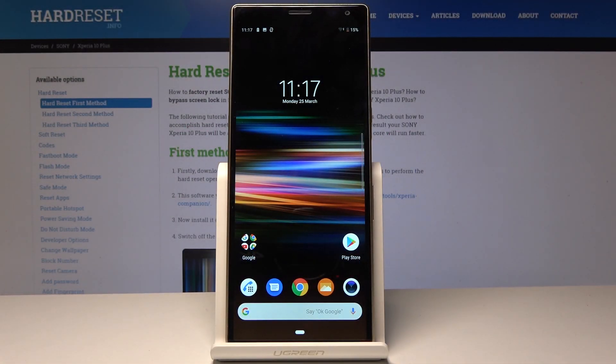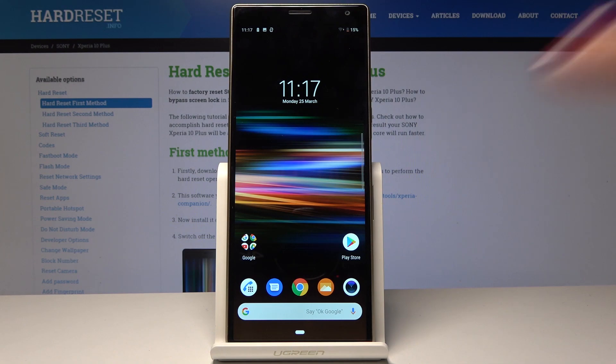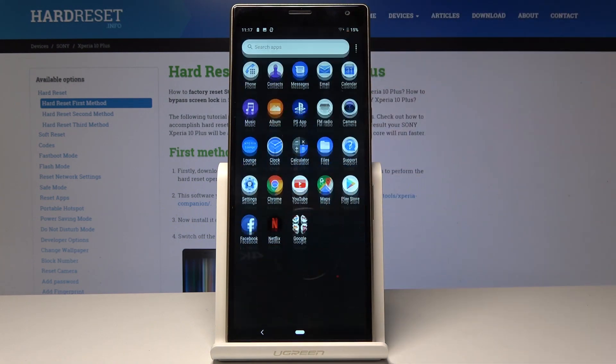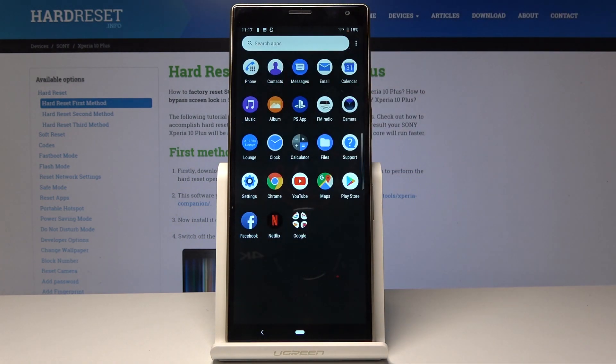Here I have Sony Xperia 10 Plus and let me show you how to reset network settings. At the very beginning, you have to open the list of all applications, then find and select Settings.